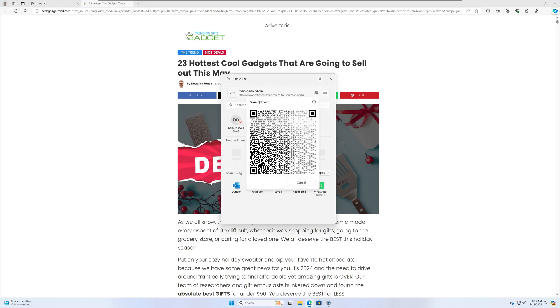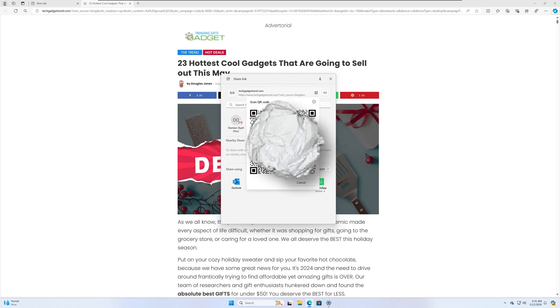So there it is guys. Let me know what you think about it. Are you going to use the QR code share function? Are you running 26212? Let me know what you think. Alright guys, this is a quick one. Hope you all have a great day. To all the moms out there, happy Mother's Day. Until the next one, take care.